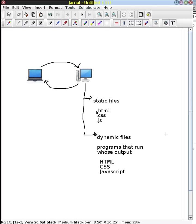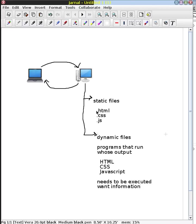And so it's really important to understand that this program needs to be executed to run, and it's going to want information. It's going to want information from two places. It's going to want information from both the browser and from the web server.